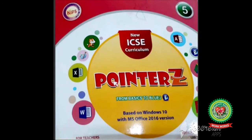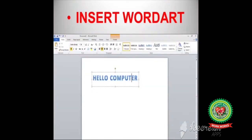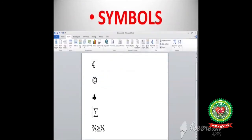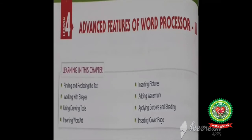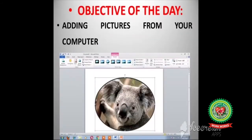Good morning students, welcome to the computer class of fifth standard. In the previous session I discussed how to insert word art and symbols in MS Word and how you can apply a picture as a bullet. Today I will discuss page 46 with you, of lesson 4: Advanced Features of Word Processor 2.